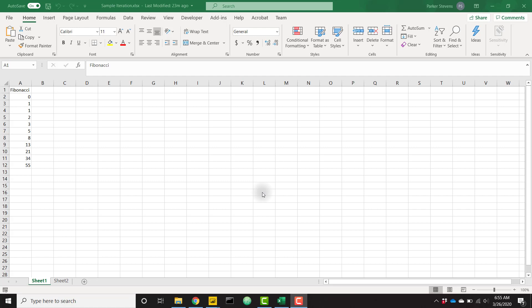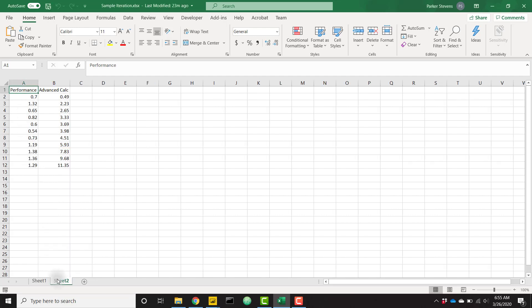So we're going to walk through two examples. The first is how to set up the Fibonacci sequence. This is a good intro into recursive calculations. But then we're going to dive into the second example, which is a more advanced solution that will make more sense from a business perspective.